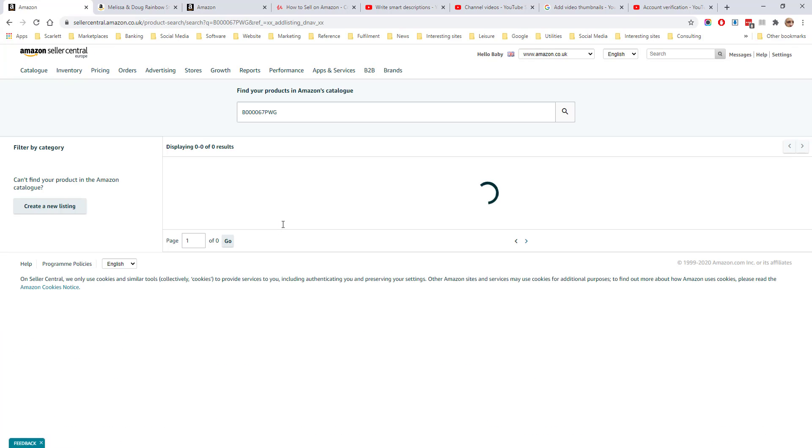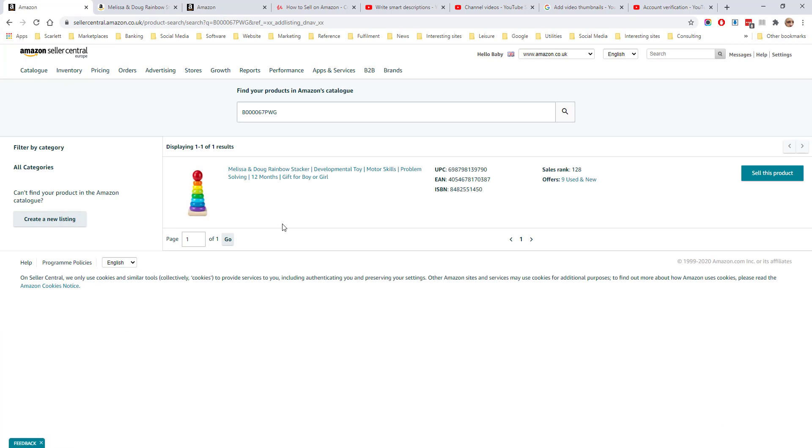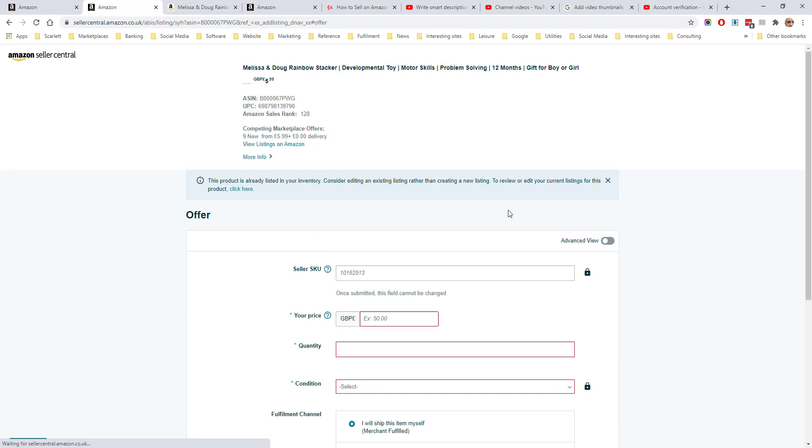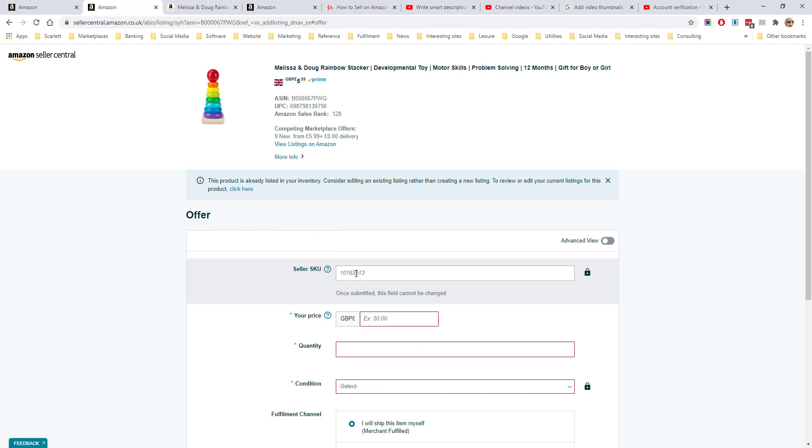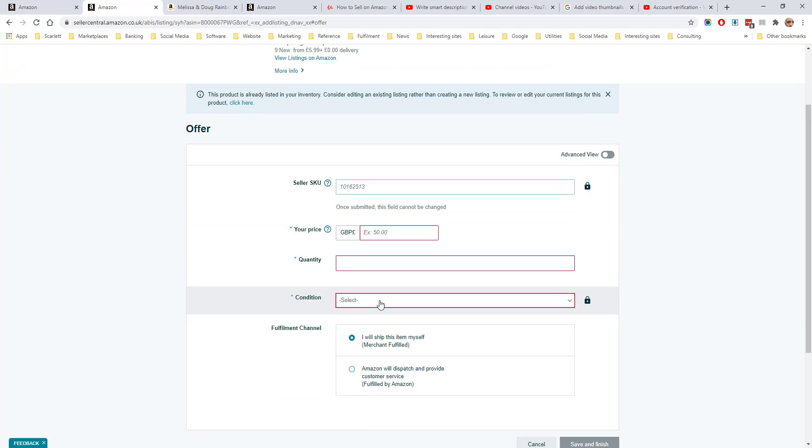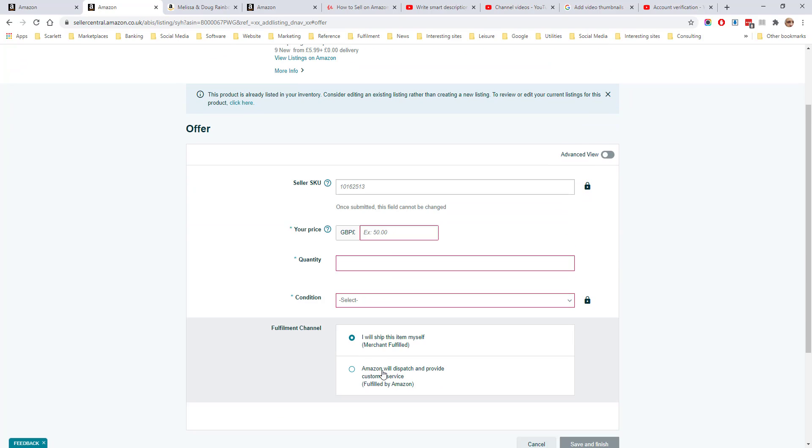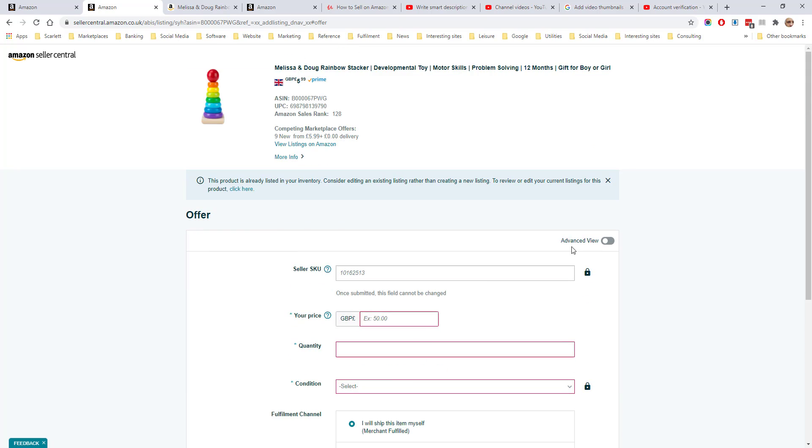If we search for this ASIN, we can sell this product against that listing and it will ask us to add our stock number for the product, our price, the quantity, the condition we're selling in, and also the fulfillment method.